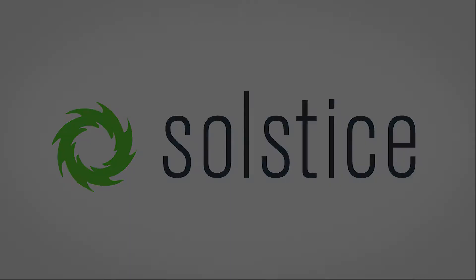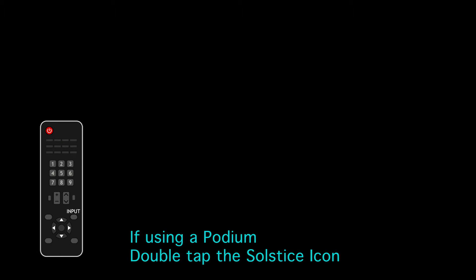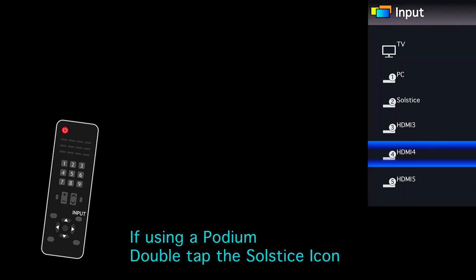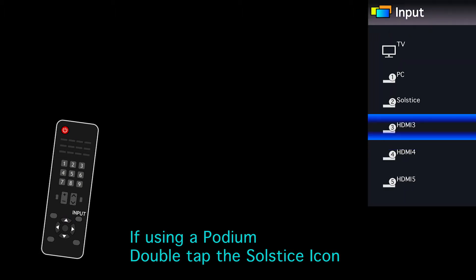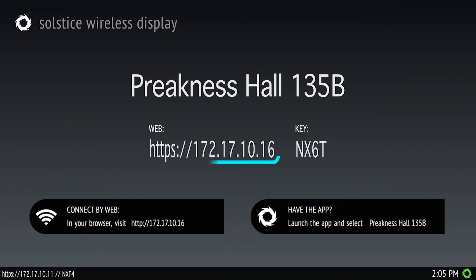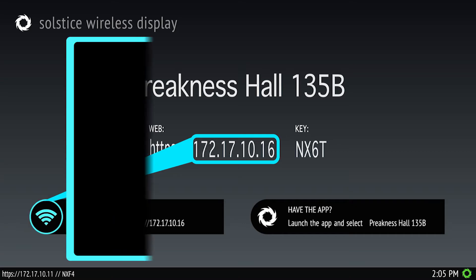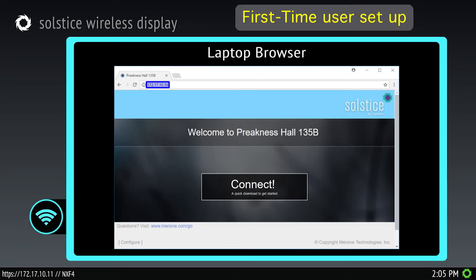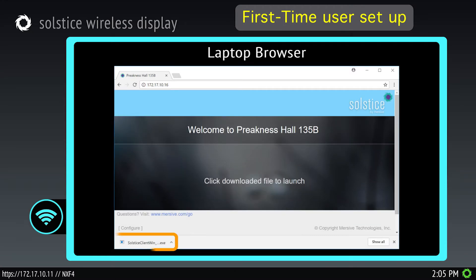To begin using Solstice, change the input selection on the video display until you see the Solstice welcome screen. If connecting a laptop, enter the IP address shown on the welcome screen into your web browser. When the web page loads, click connect to download and then install the Solstice client.